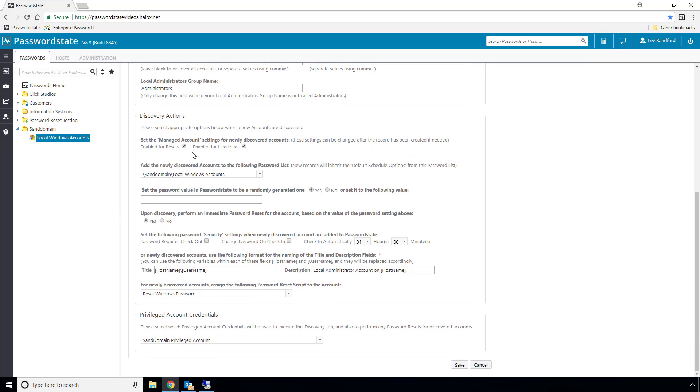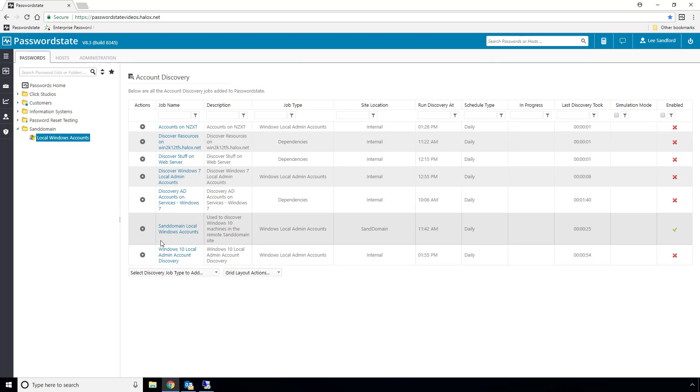Now with any discovery job, they can be set up to run on a schedule, but I'll quickly run this job again now from the actions menu. I'll pause the video, and I'll be back in a few minutes when it's finished.